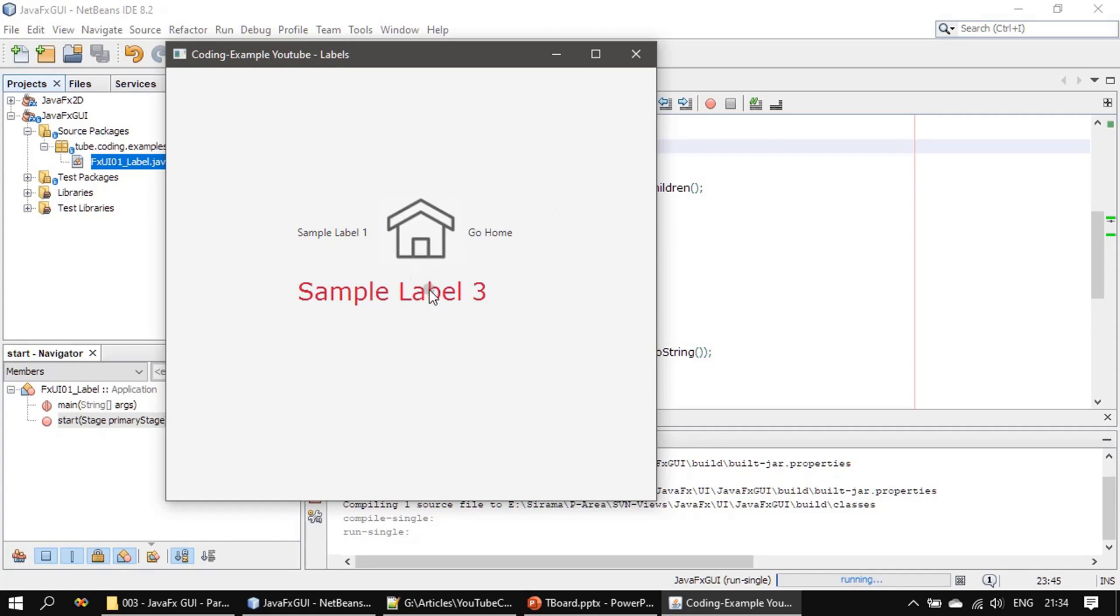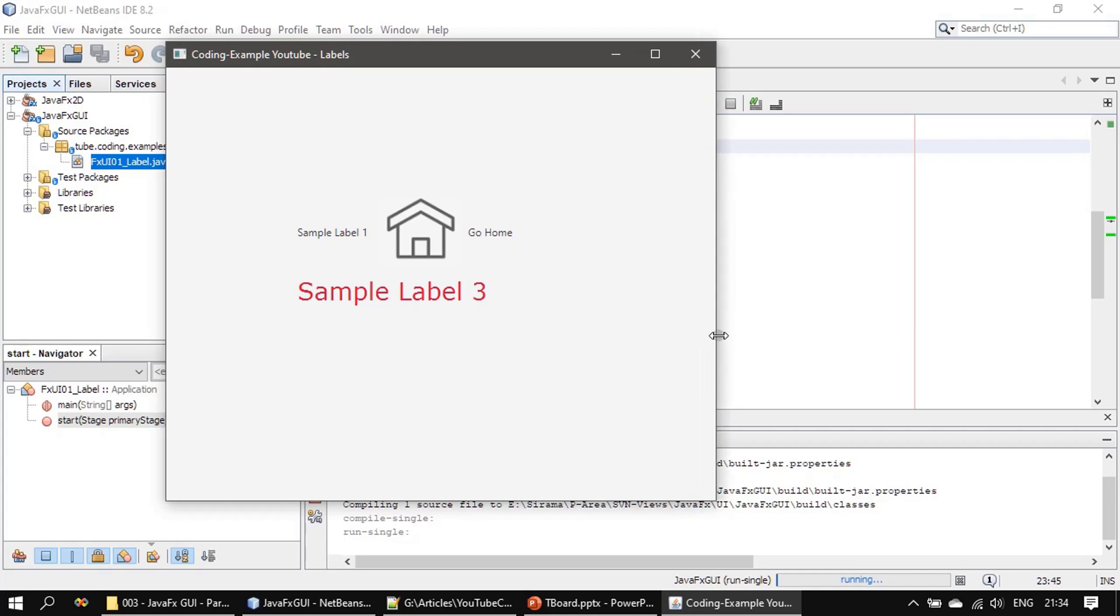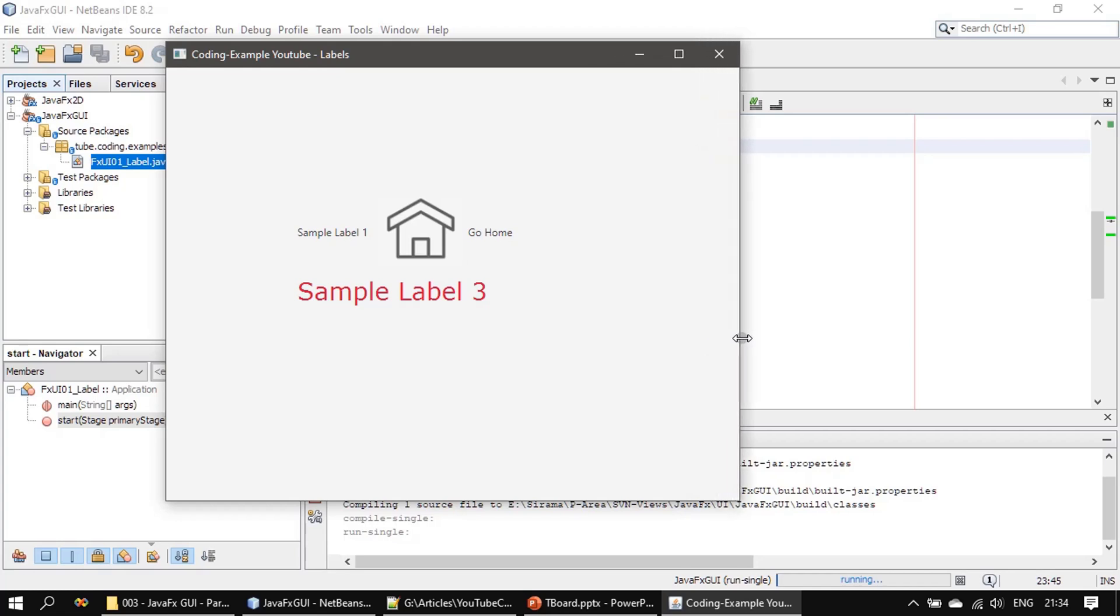Now let me increase the size further. Sample label 3 also will go, and if you see the space here is enough to hold sample label 3.